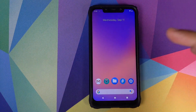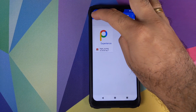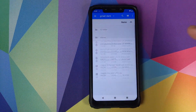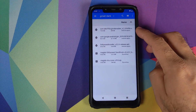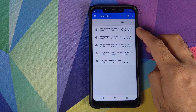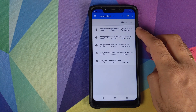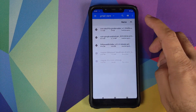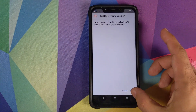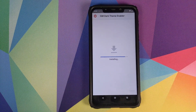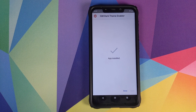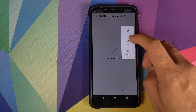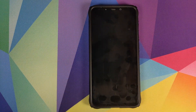Go back to the files application and navigate to the folder where you've downloaded all the APKs. Install the APK that will enable dark theme in the Gmail application — click on the file, click on Continue, and then click on Install. Once the application has finished installing, reboot your device for the last time.